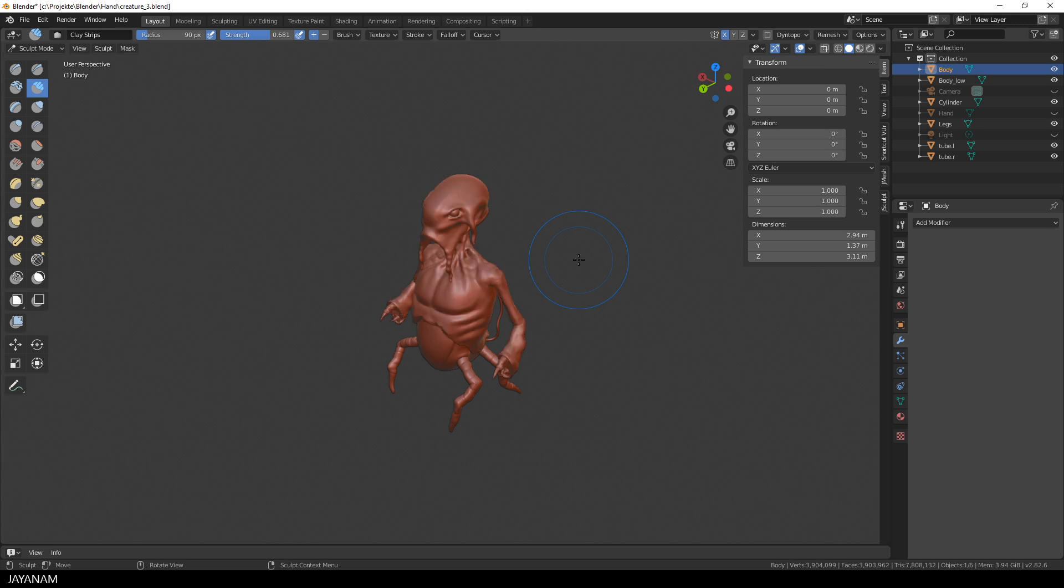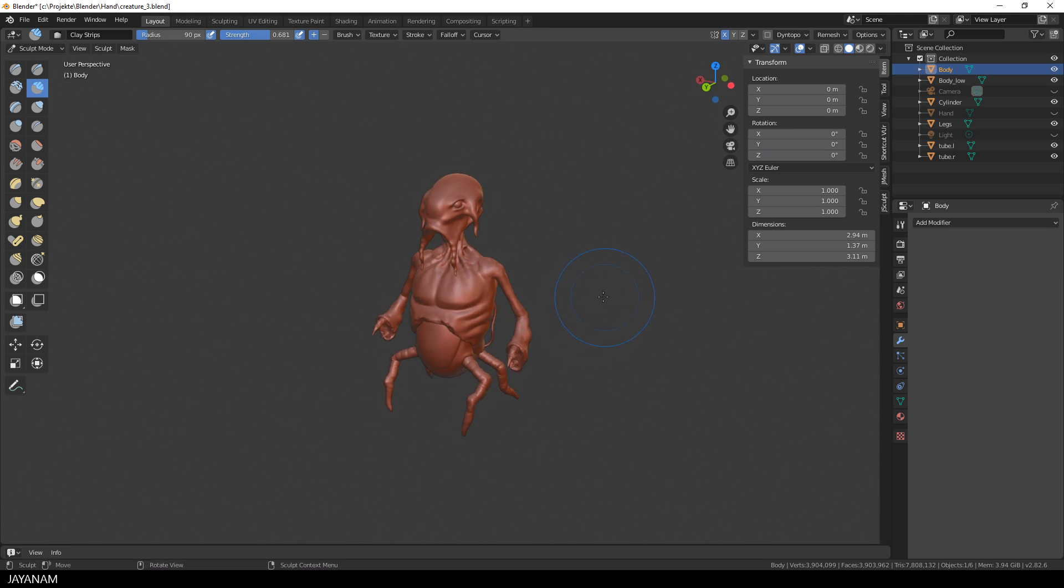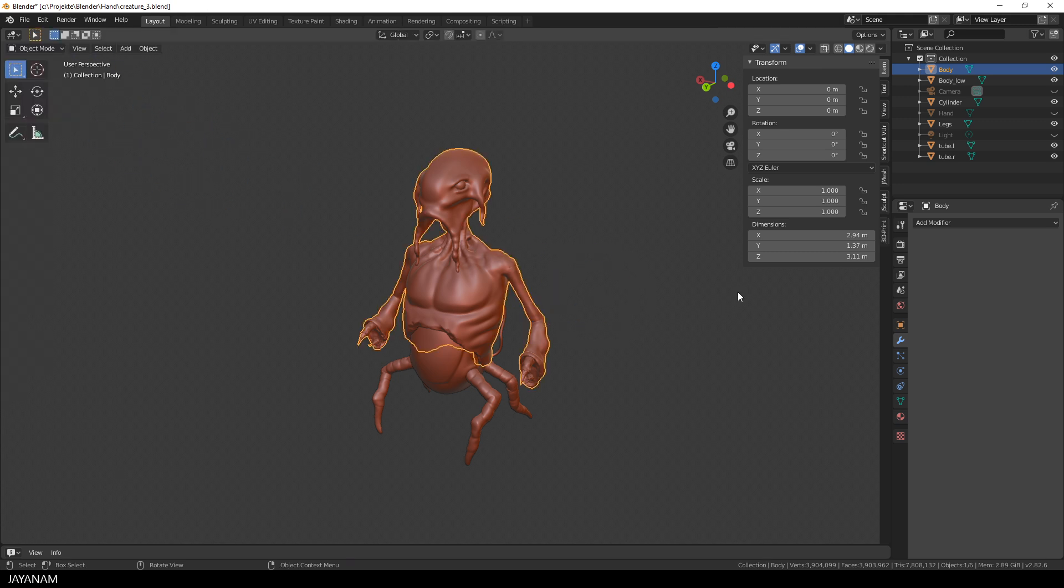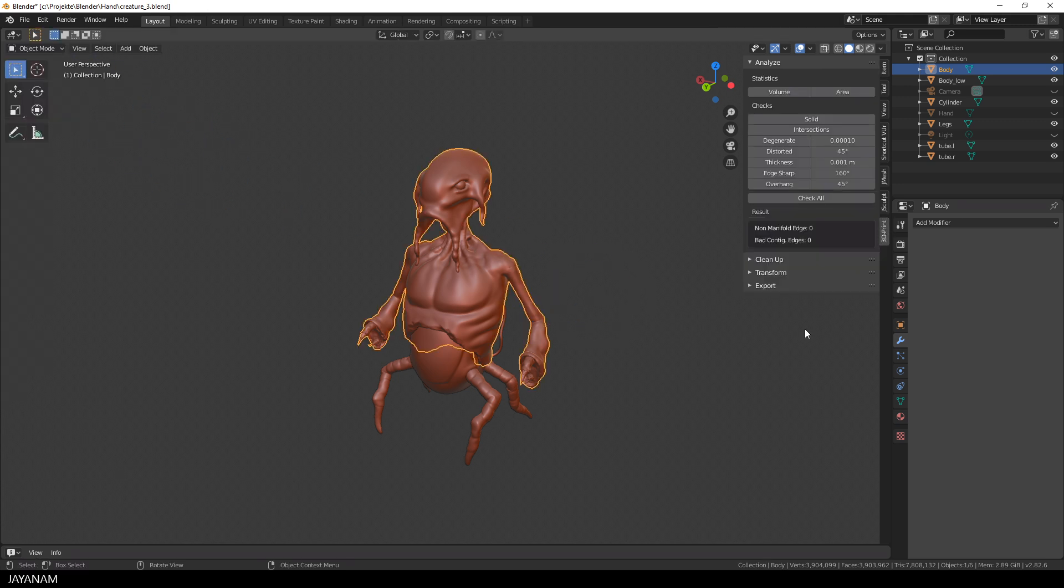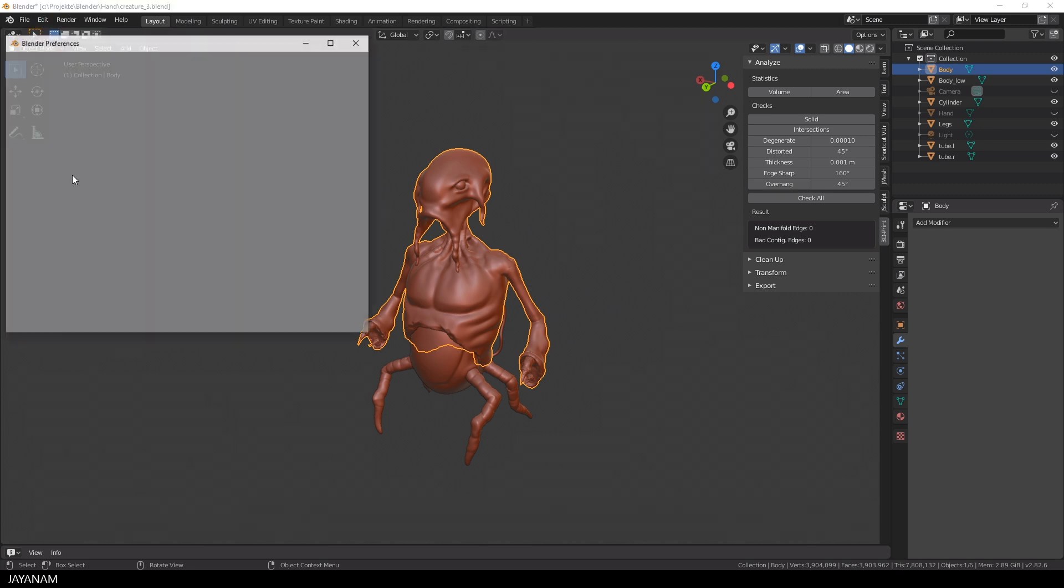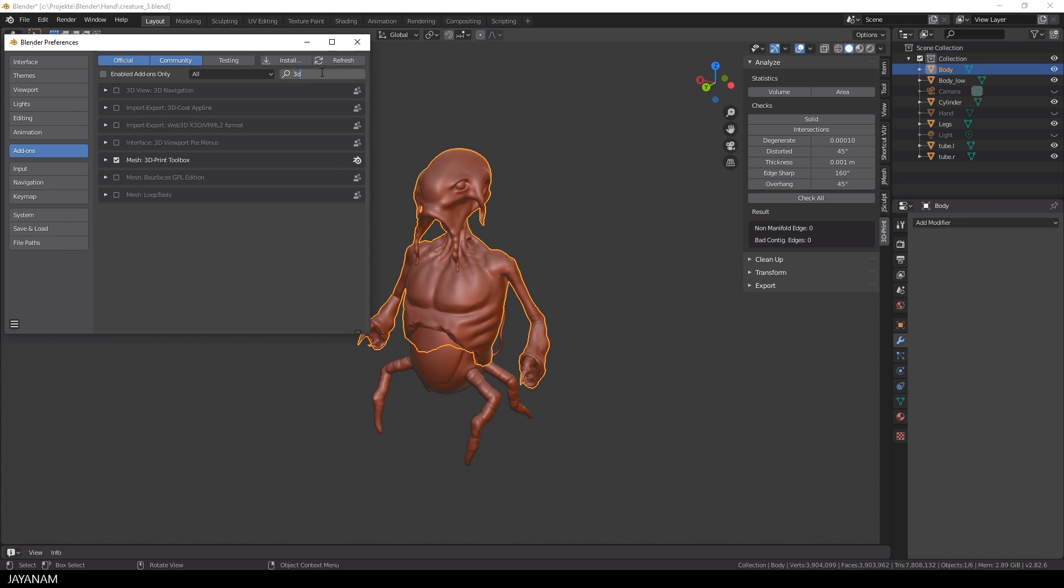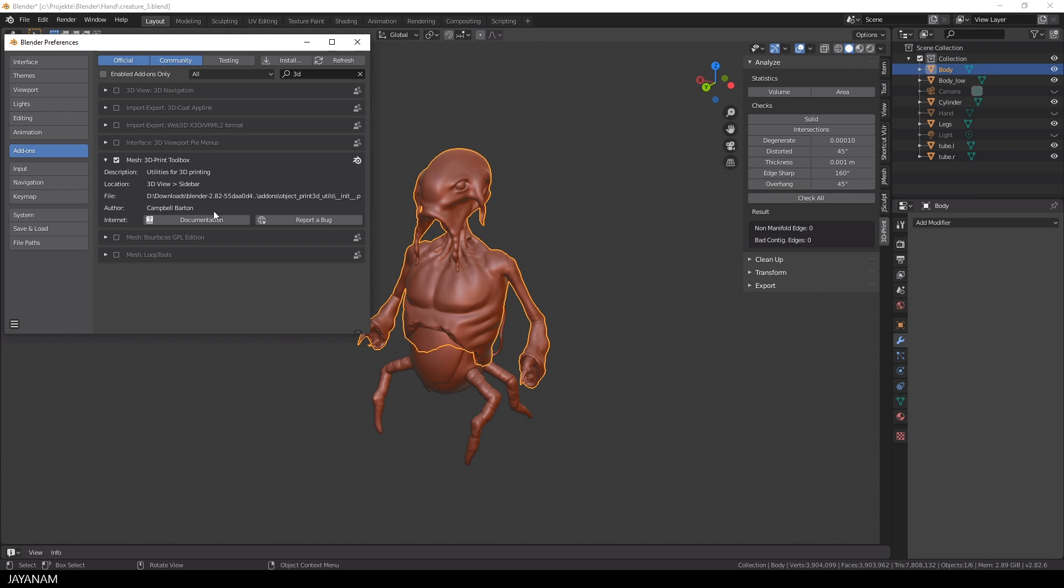The mesh has holes that we don't see. And the voxel remesher should fill these automatically, but at the moment or at the current stage of development it doesn't. But I have an add-on installed, which is called the 3D Print Toolbox. As the name implies it is made for 3D printing. It is deployed with Blender, you just have to activate it.